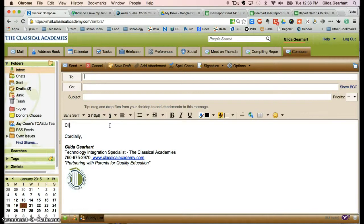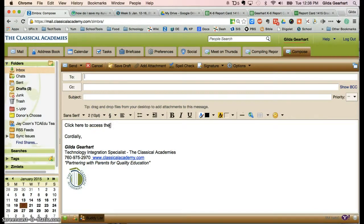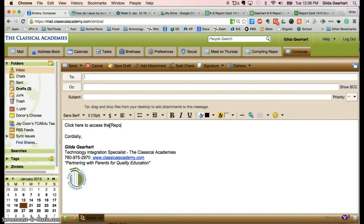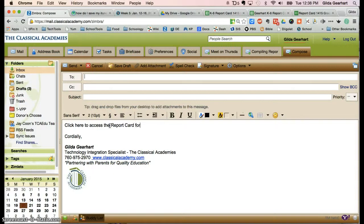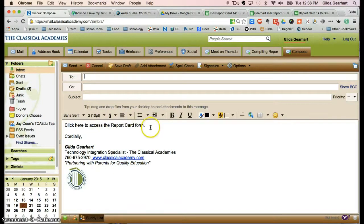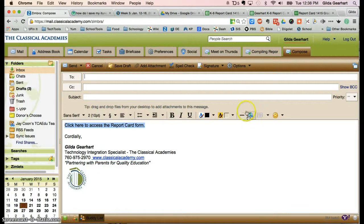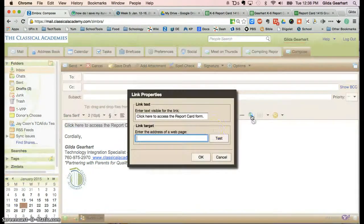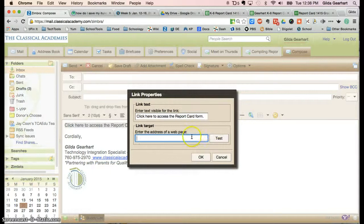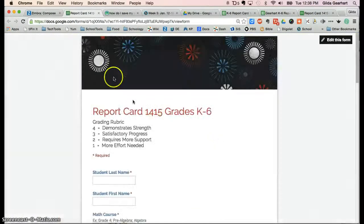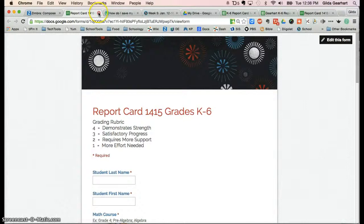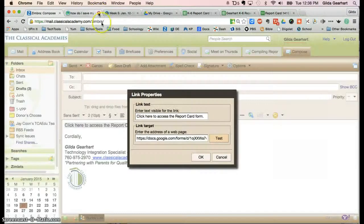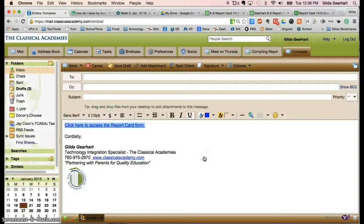Type something like 'Click here to access the report card form,' and then highlight that entire sentence. Click on this little world icon here, the insert link button, paste the URL there. You can test it to make sure that it opens properly. When you close that tab, you come back right here and click OK.